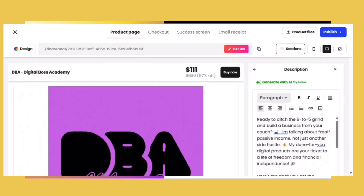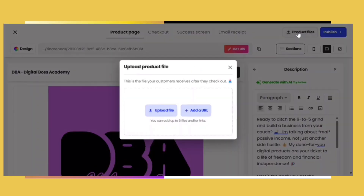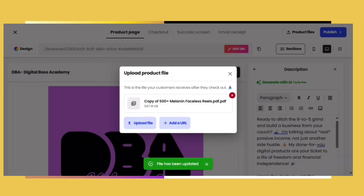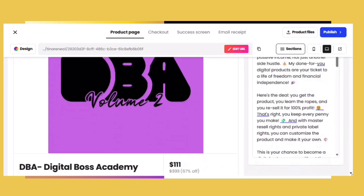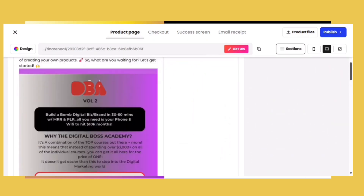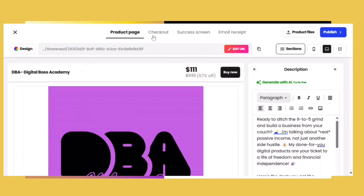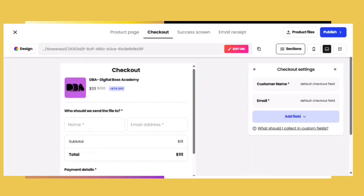Now that our logo and description are there, it's time to input our digital product. Click on 'Upload Product File' and put in that PDF digital product. With DBA, that product can be found in our classroom. Once that is done, check over everything to make sure you didn't miss a section. At the top, you want to go over all of the tabs — they're going to help you stay on task.